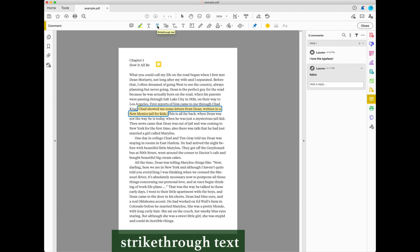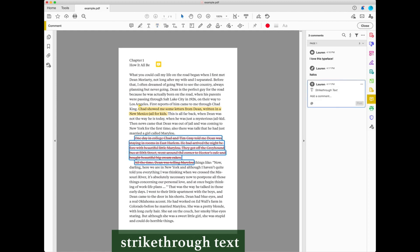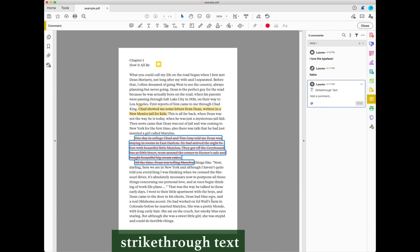The strike through tool places a red line through text that you want to mark for deletion. To use the strike through tool, select it in the toolbar and then select the text that you want to be deleted. Use this commenting tool when you want to simply delete text. You do not need to add an additional comment, as using the tool itself defines the action needed.